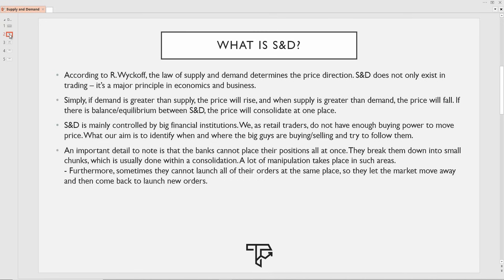Let's get started. First of all, I'm going to start with what exactly supply and demand is. According to Richard Wyckoff — huge kudos to that guy for coming up with all those concepts in the early years — the law of supply and demand determines the price direction. Supply and demand does not only exist in trading; it's a major principle in economics and business. Supply and demand is everywhere and this is what drives price of goods, services and everything else. The concept is very simple — it's one of his laws.